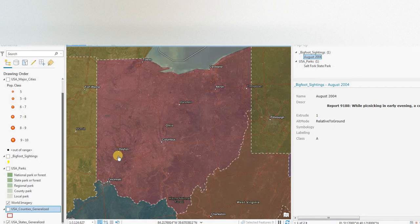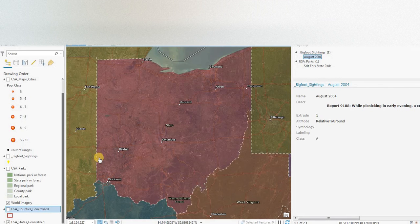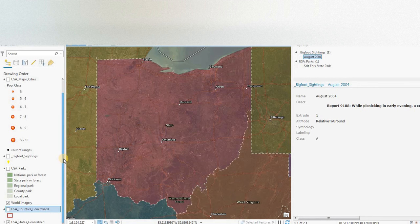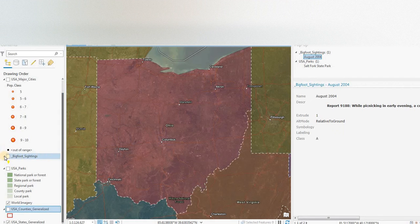And that's what we're doing today, we're looking at the state of Ohio. We'll be looking at Bigfoot sightings and looking at the BFRO website in more detail in order to get some more information on some of these sightings.